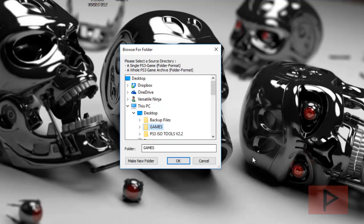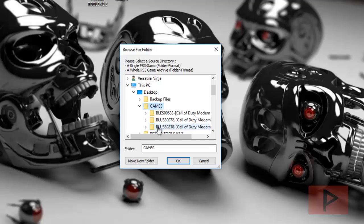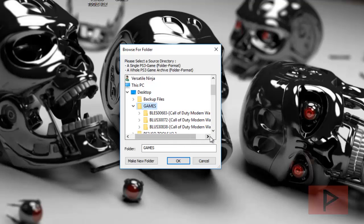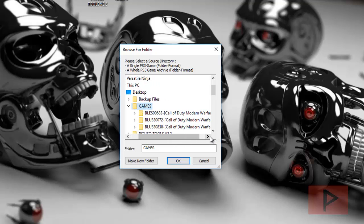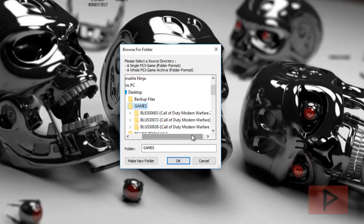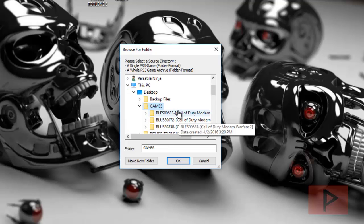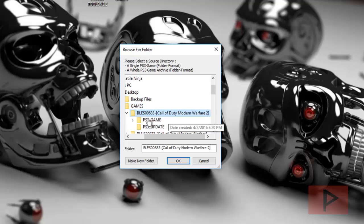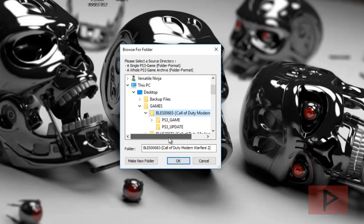So on my desktop I have a games folder. Inside the games folder I have three games here: Call of Duty Modern Warfare 1, 2, and 3. What I could do is I could select a certain game like just this game only, and it will convert that one game only to ISO.